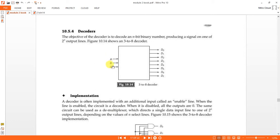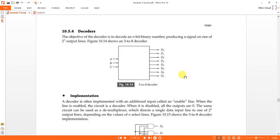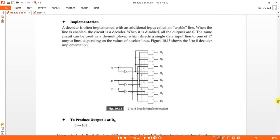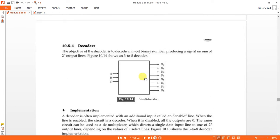For example, with 3 inputs there are 2^3 = 8 possible outputs. Similarly, if there are 2 inputs, then 2^2 = 4 outputs.